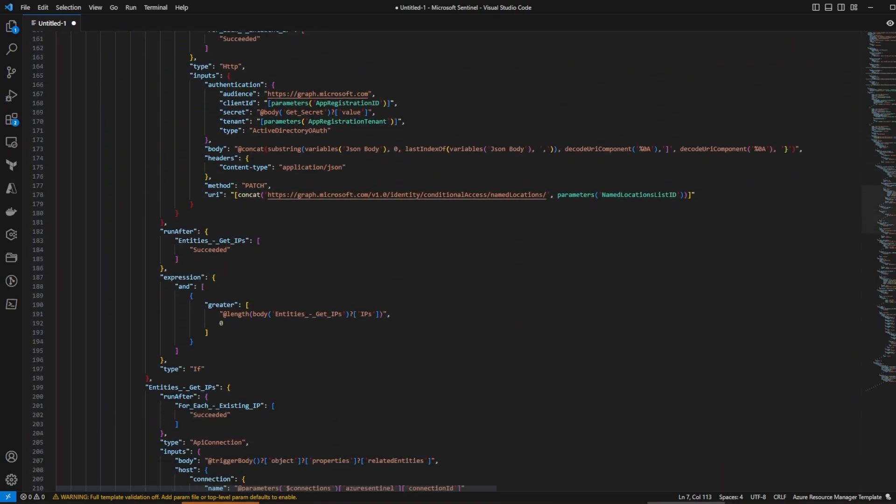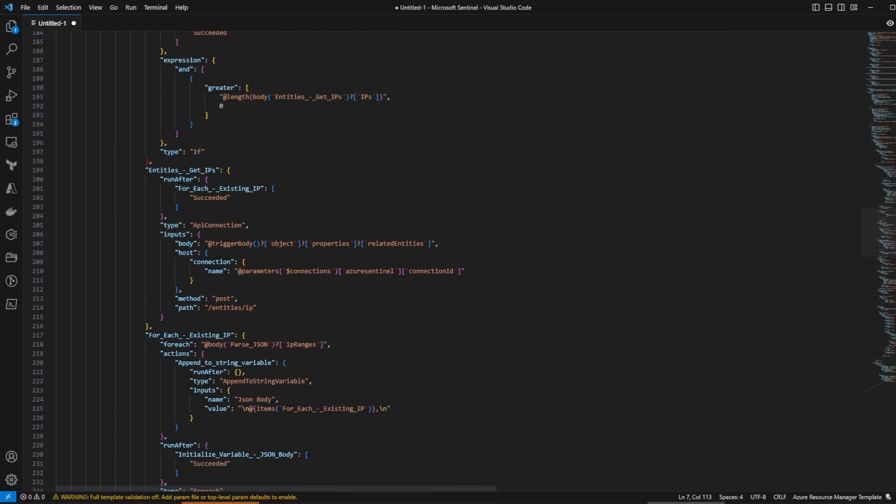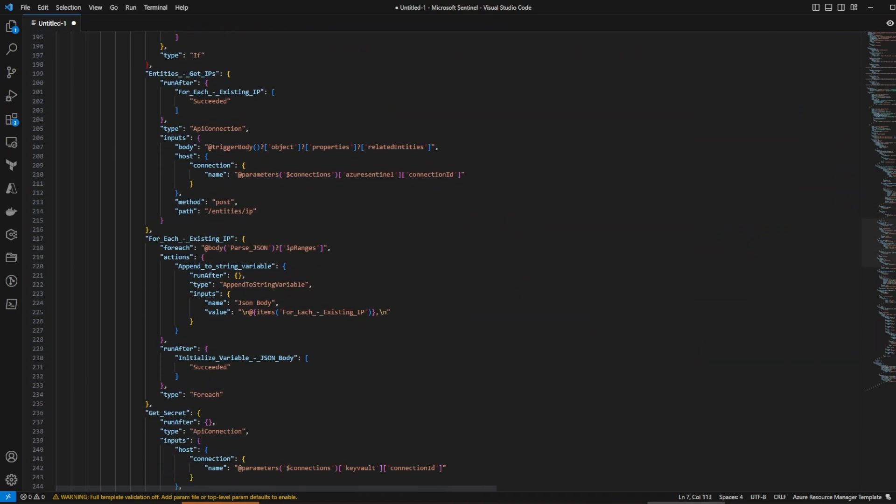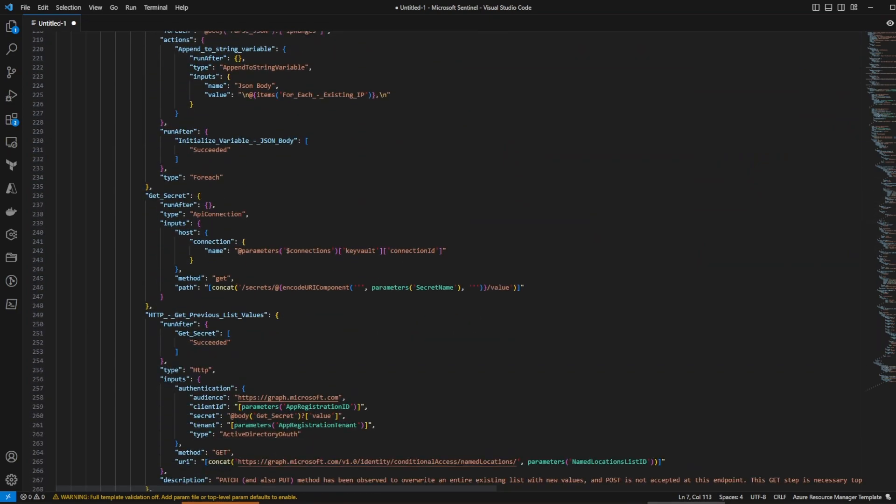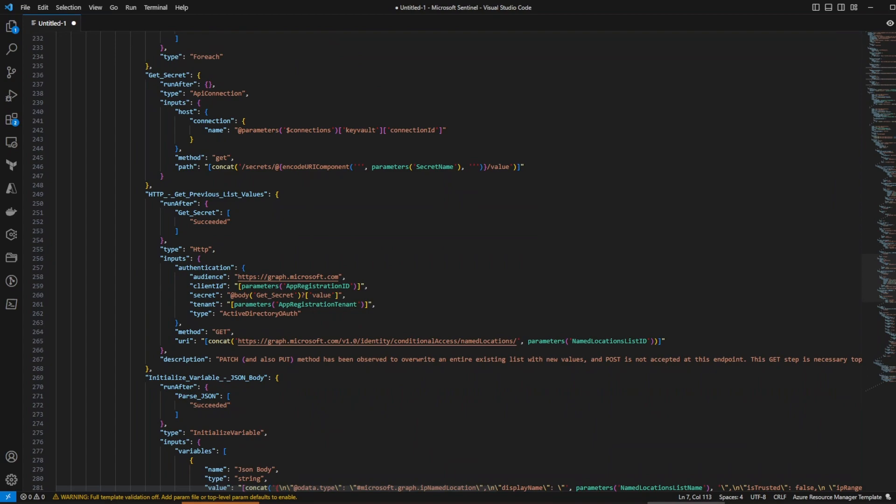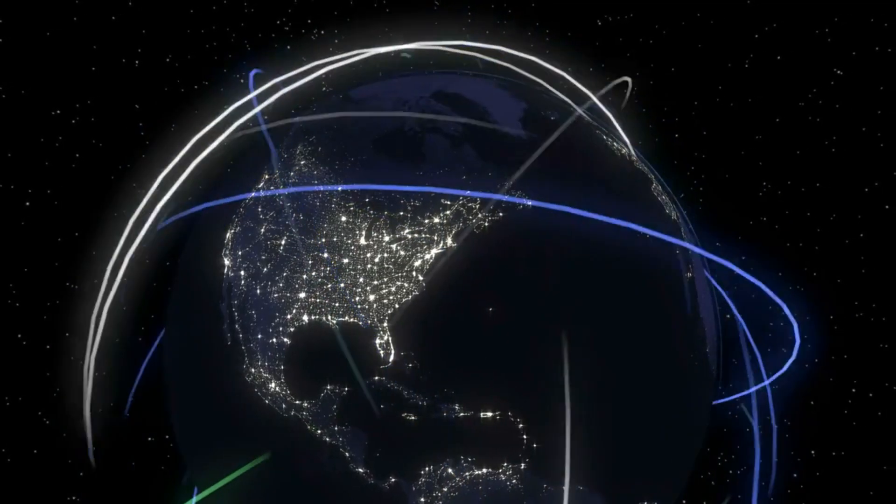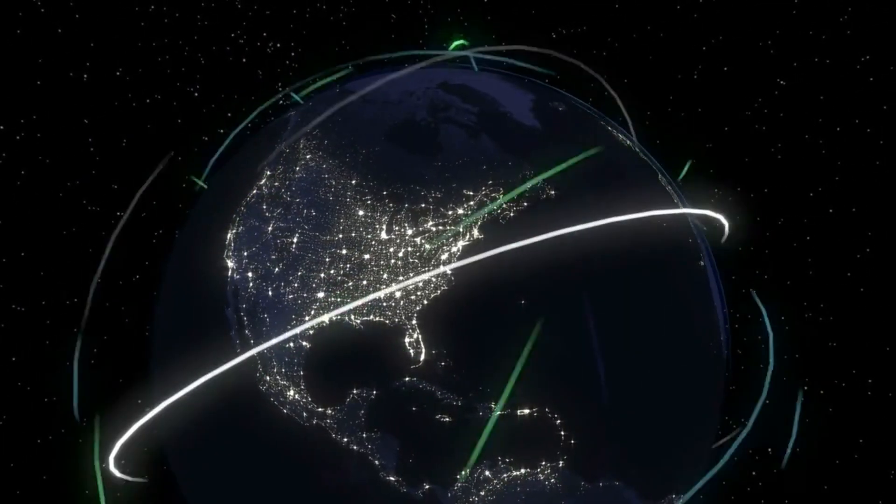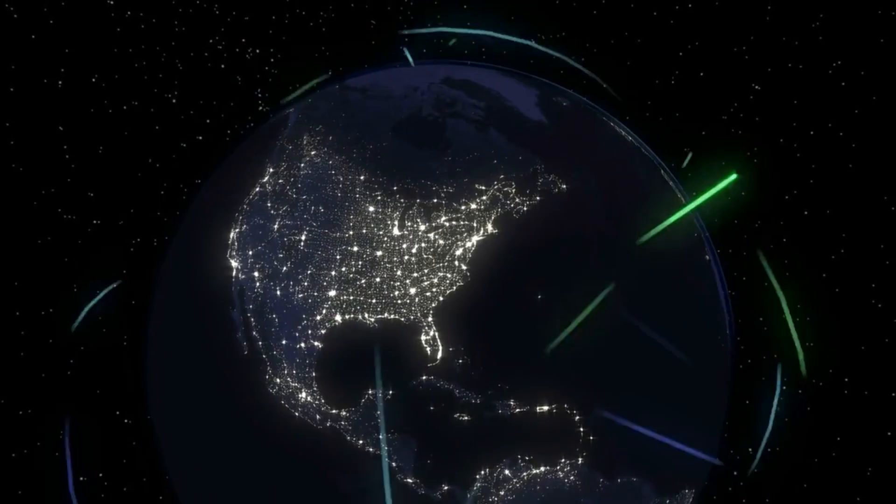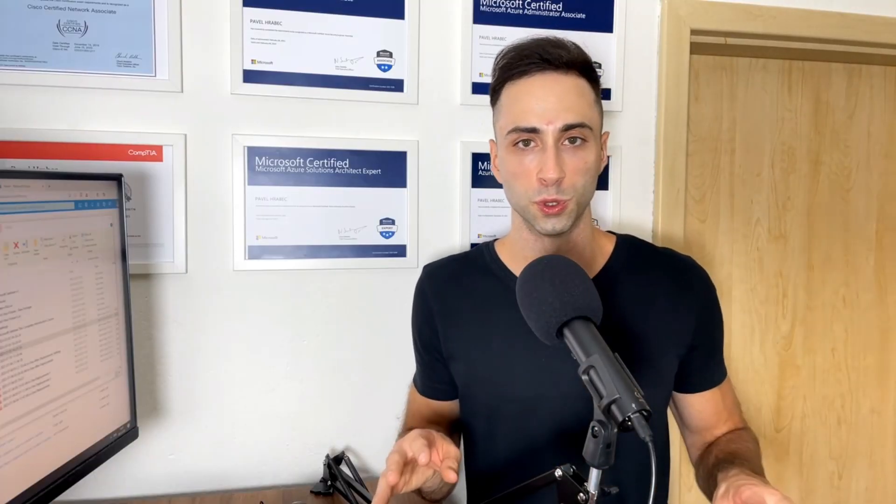By leveraging ARM templates, we can describe our desired infrastructure and configuration settings in a structured format. It streamlines the entire setup, making it quick and efficient. All we have to do is provide a few parameters and select our configuration.